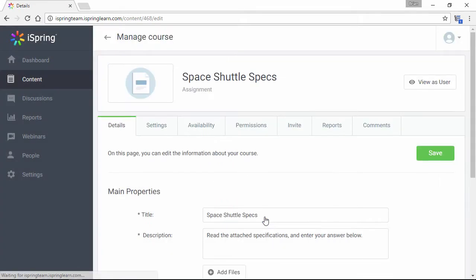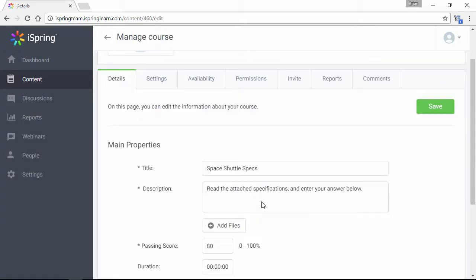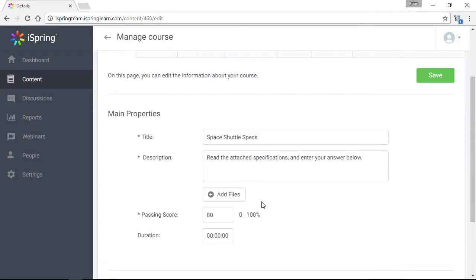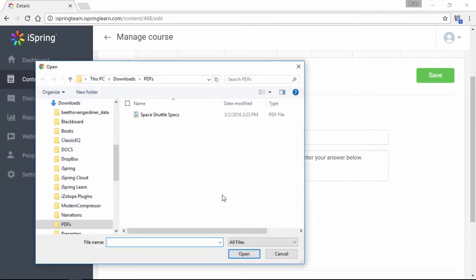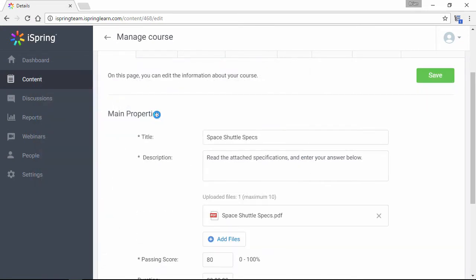Here on the Details page, you can see all the information here, and attach extra materials with this button. Just find the files, and they will be attached to the assignment.